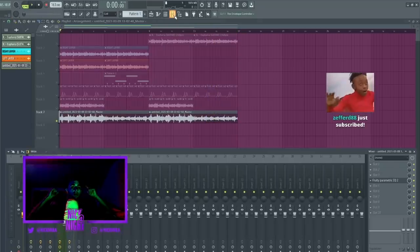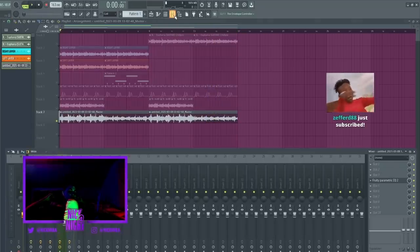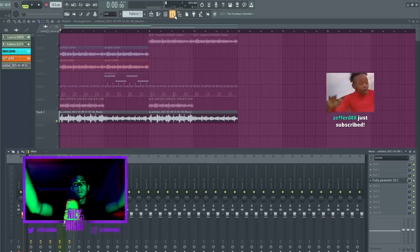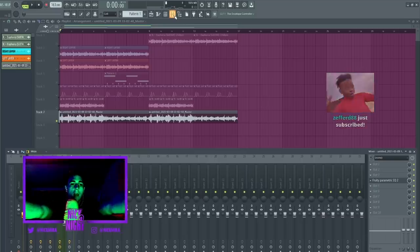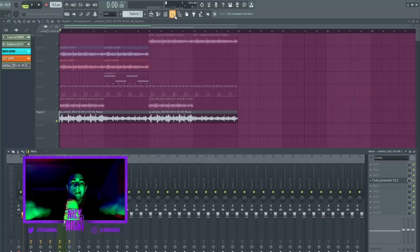I forgot we had the clap in there but you can make a beat with this and yeah, it's awesome. Hope you guys like this tutorial. If you did, let me know in the comments what you guys want to see next.